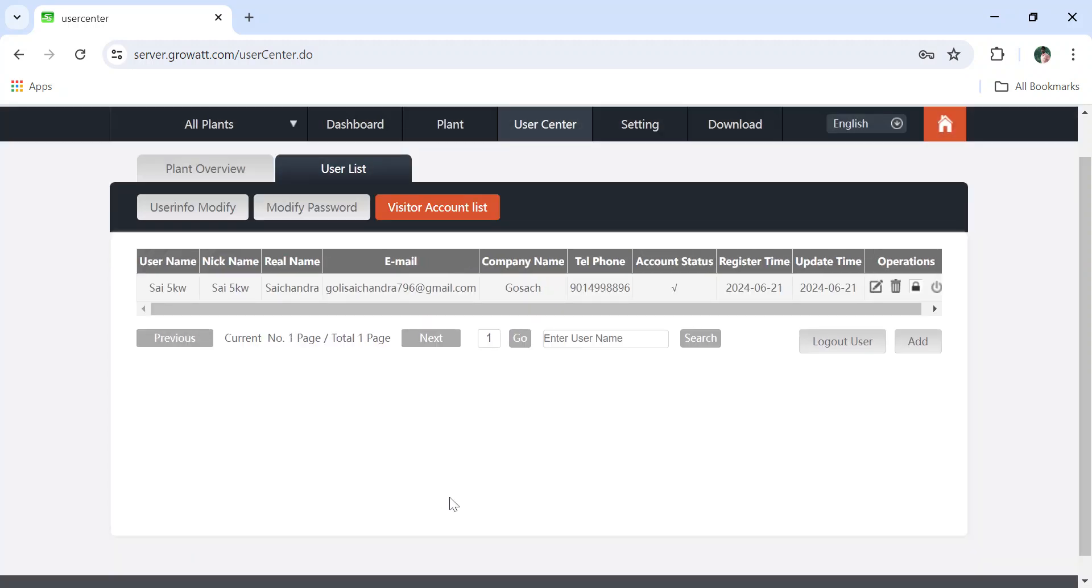You need not to configure the data logger again and again. Once you configure the data logger in installer account, then you just login into this account and refresh the page. Automatically the inverter and the data will be fetched into your account.